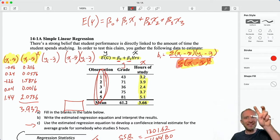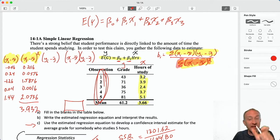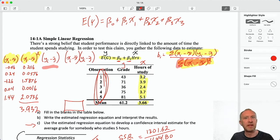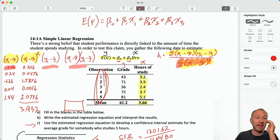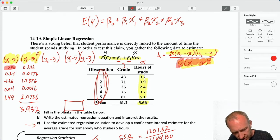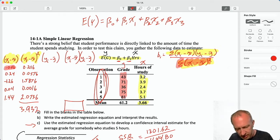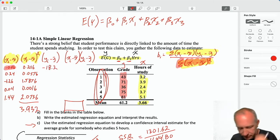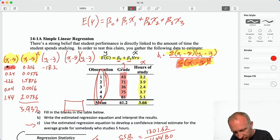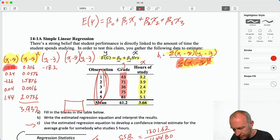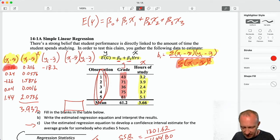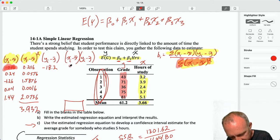Now I'm going to do the numerator. I'll calculate the next two columns simultaneously — calculate the difference along the dependent variable, then multiply it by the corresponding x-deviation from the first column. Starting with 43 minus 61.2, that gives me negative 18.2. Multiplied by negative 0.46, that gives me my first value: 8.372.